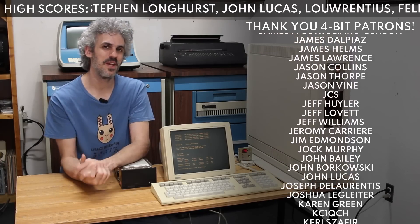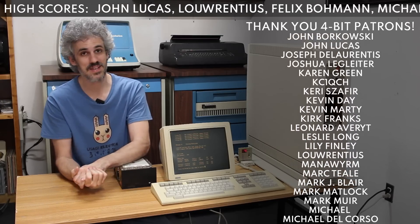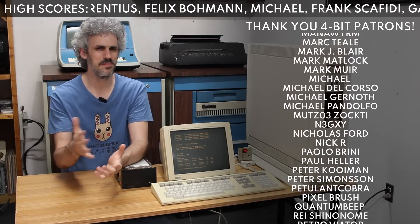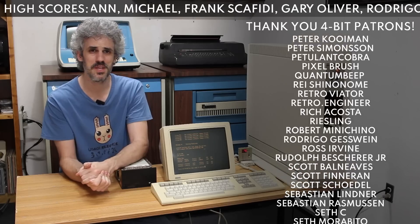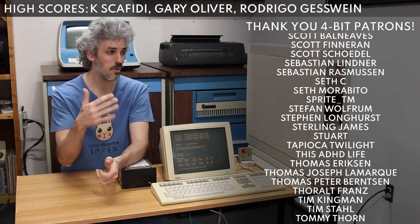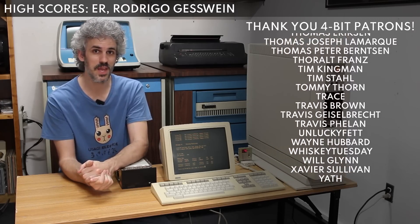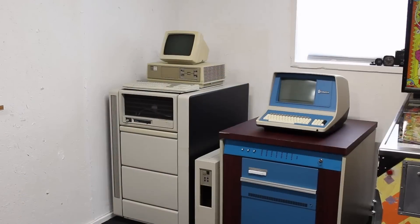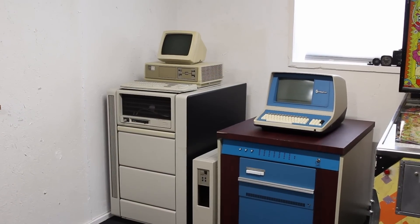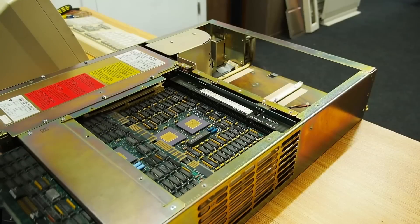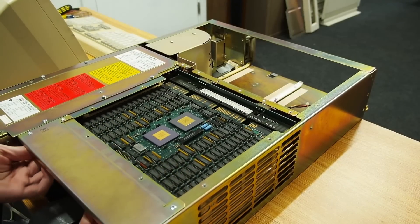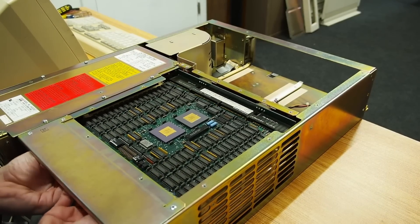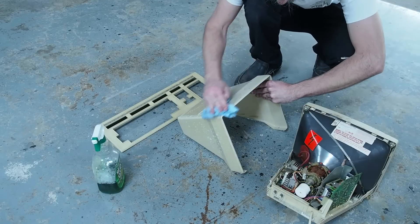The PDP-11/83 is actually inside of a VAX station tower, but the internal construction of it is just a BA-23 chassis, which is what the 11/83 originally came in. So all I did was just transpose the CPU card and the two memory cards into the VAX station box and throw some power at it.